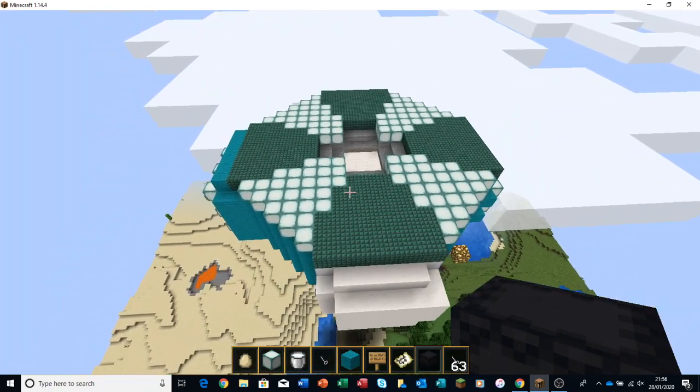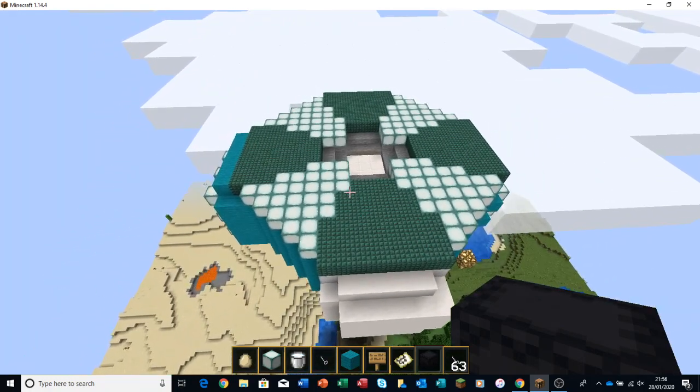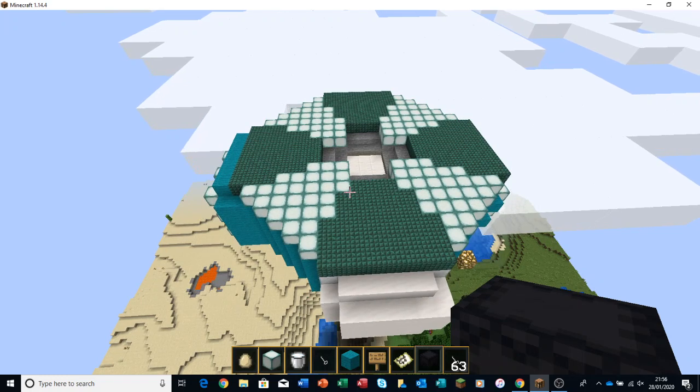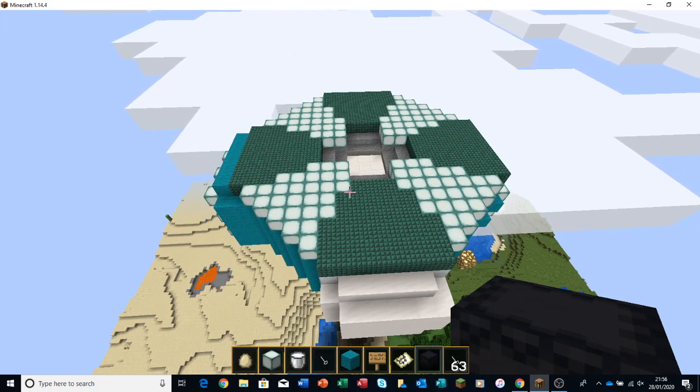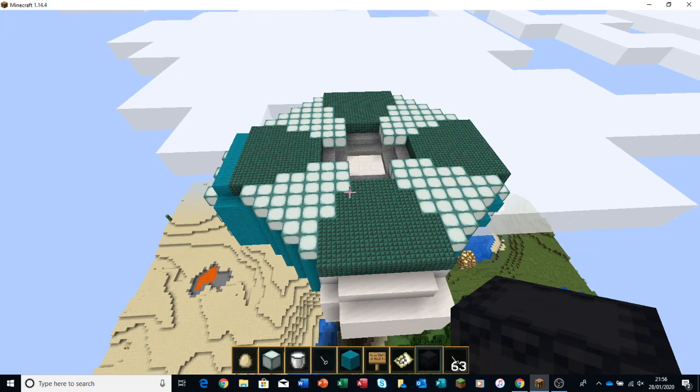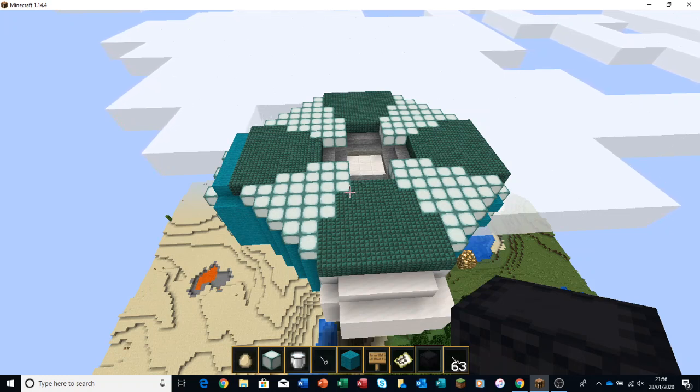This took us about maybe an hour or so to come up with the design and replicate it completely the way we wanted it to.